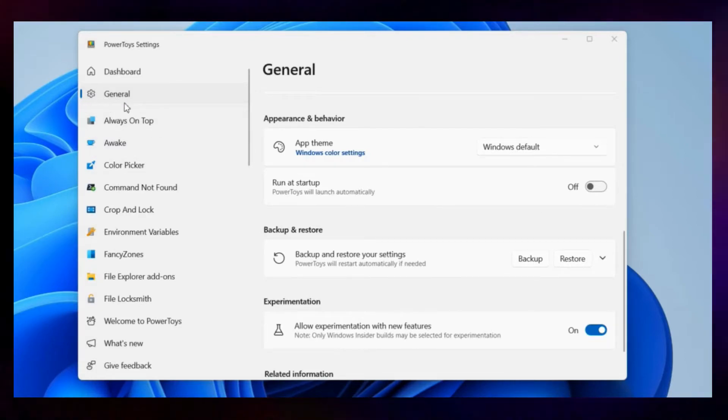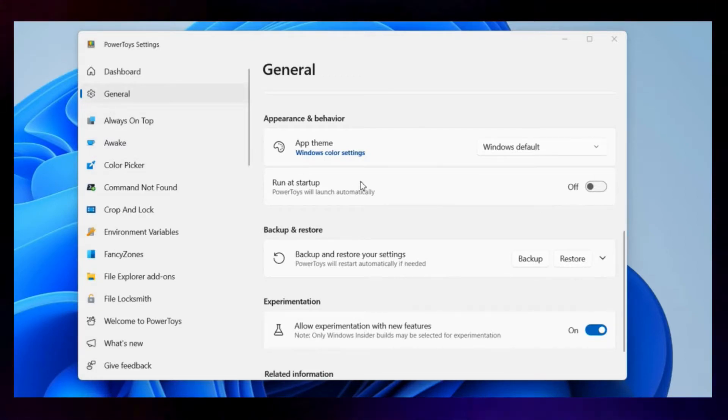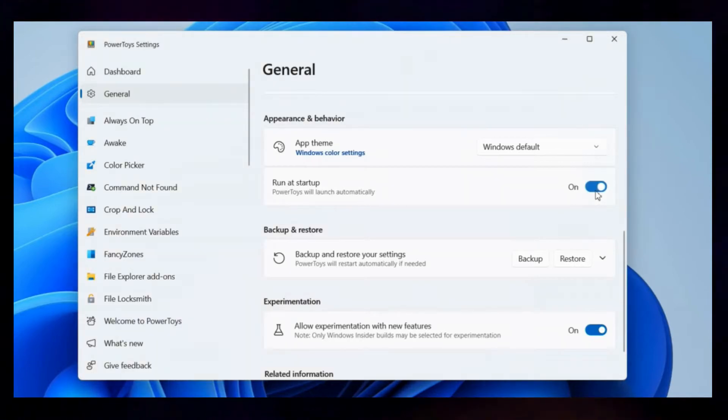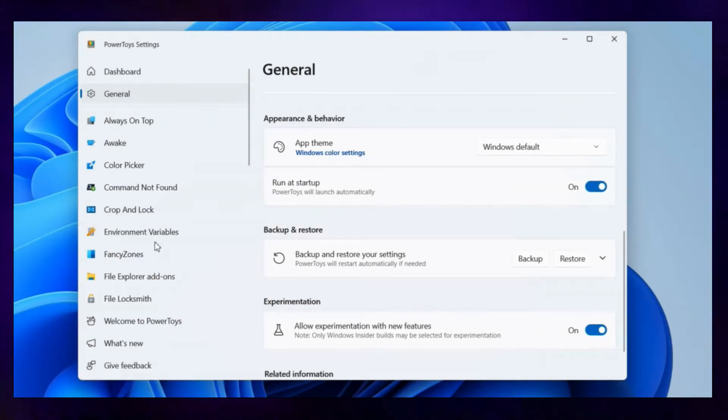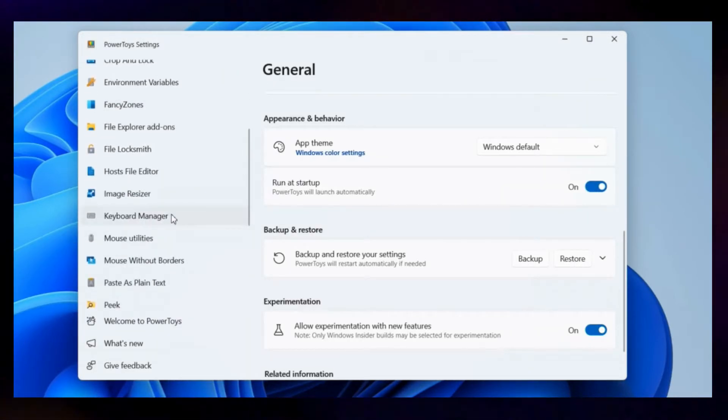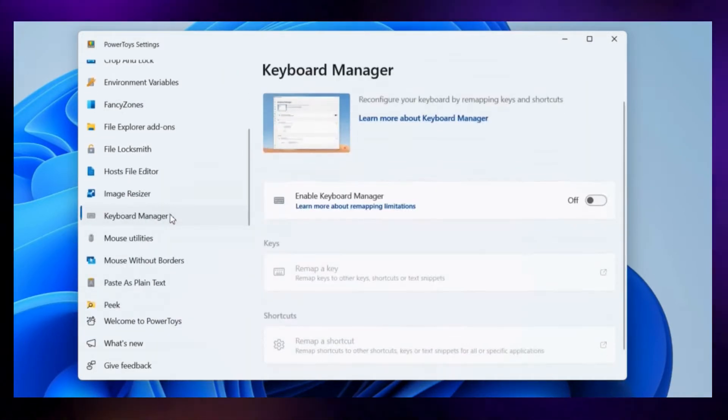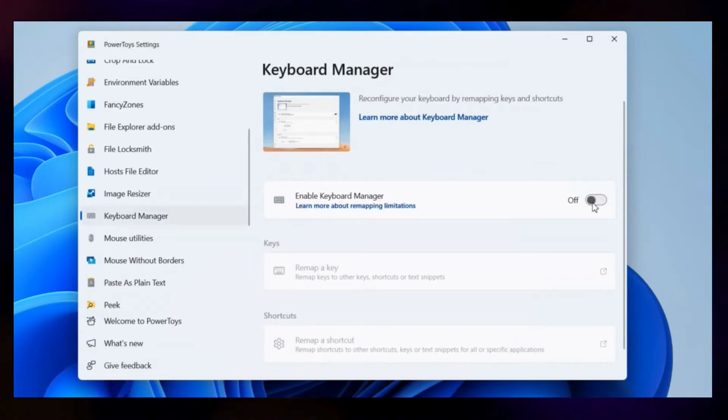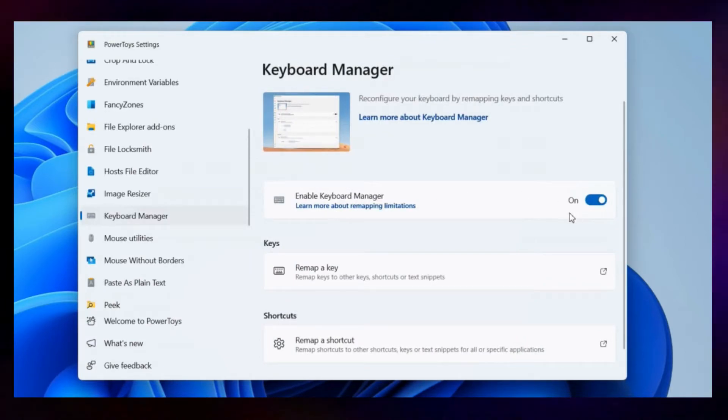Head to the General tab and make sure the Run at Startup is turned on. Then, scroll down in the left pane to switch to the Keyboard Manager app. Turn on the toggle next to enable Keyboard Manager.